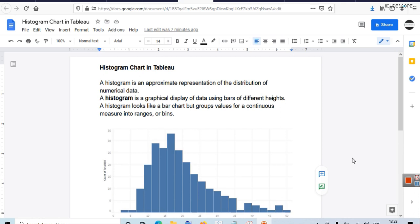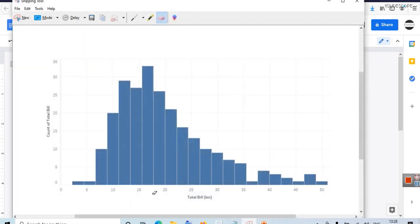In Tableau terms you must have a continuous measure, and the histogram will tell you the distribution of that measure. Suppose a continuous measure has a range — let's say between $0 and $50. Let's consider this example here, where on the x-axis we have total bill, which is the total bill of a restaurant. Let's say there are 250 values of total bill.